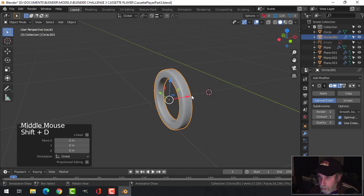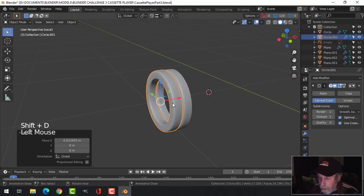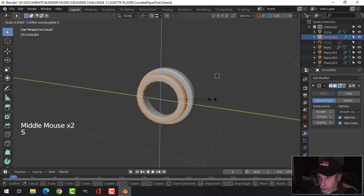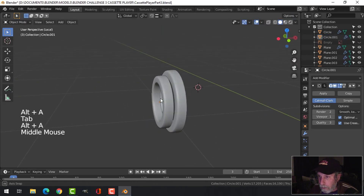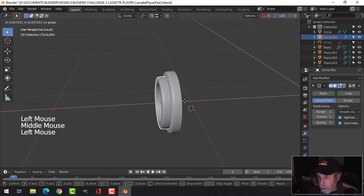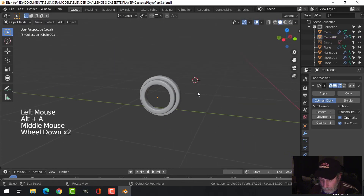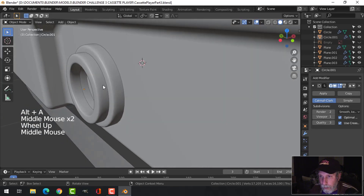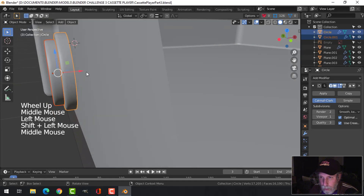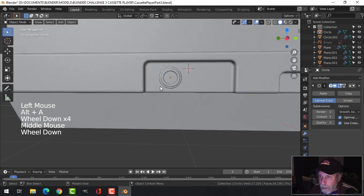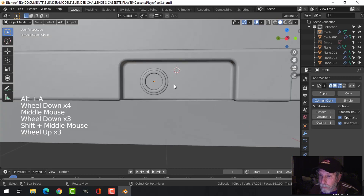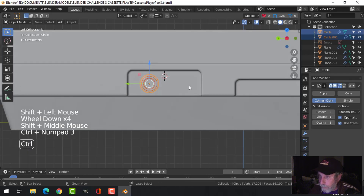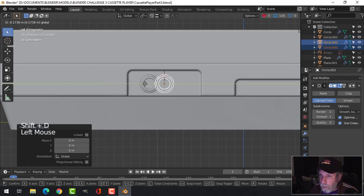Let's set the origin to geometry on this and shift+D to copy that out. I'm going to scale shift+X a little bit smaller. The two of those are going to just press in. I'm not making a hole in the body, I'm just going to do it that way. And now what I would do is just copy it over.